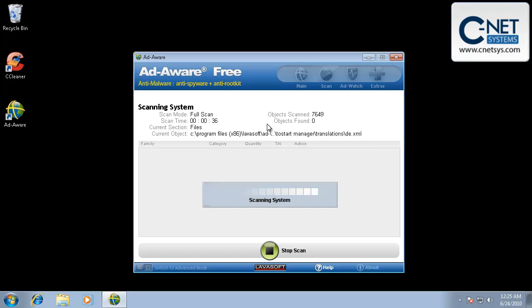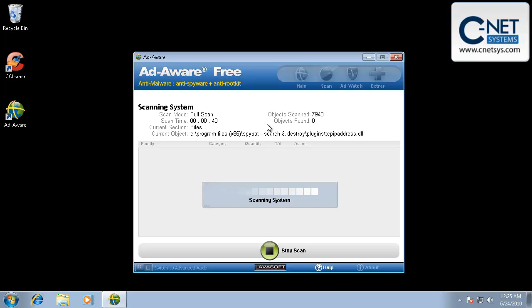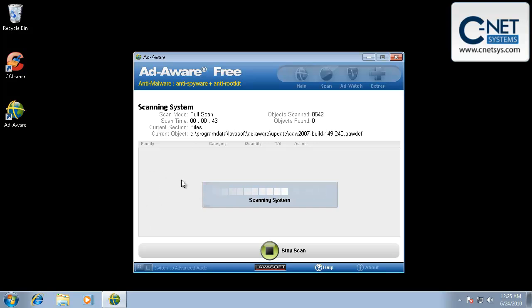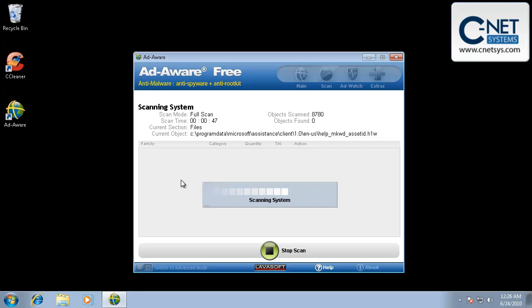Now, this is a clean PC, so it's not going to find anything. But if it does find something, it would populate down here. There'd be checkboxes with it. We'd make sure everything was selected and then remove everything.